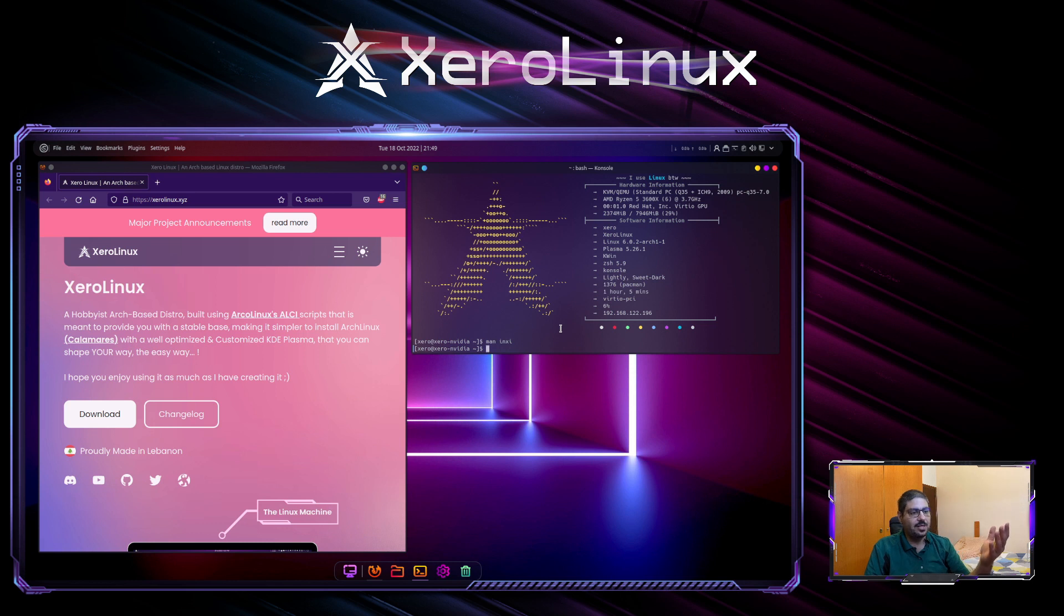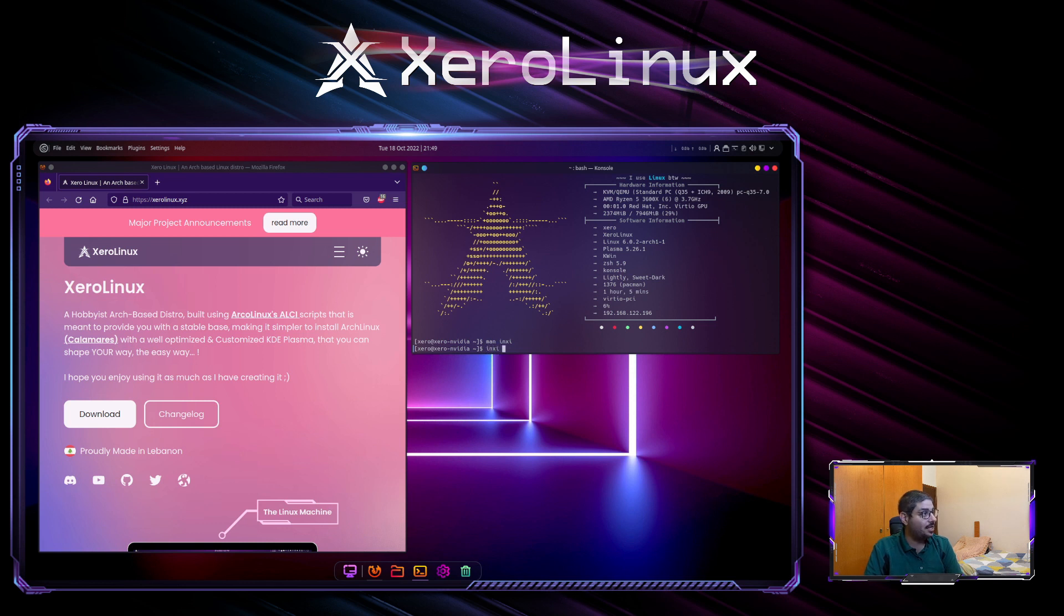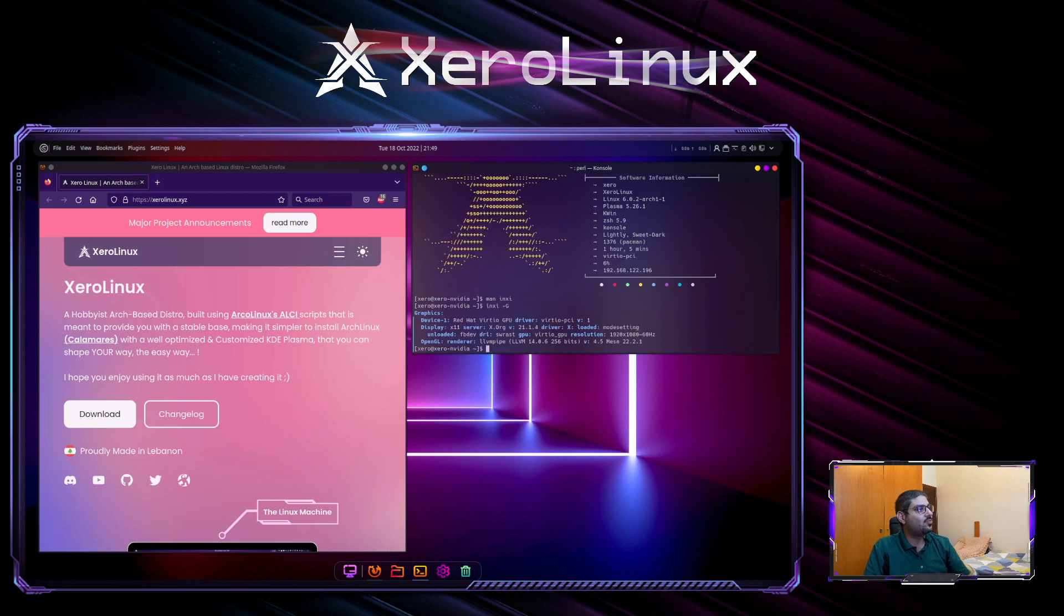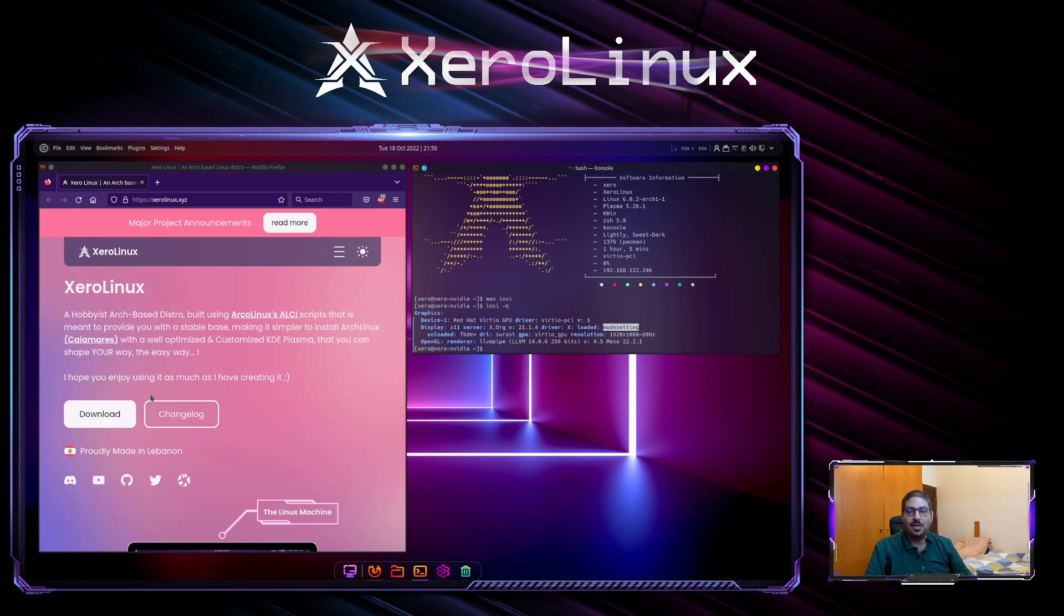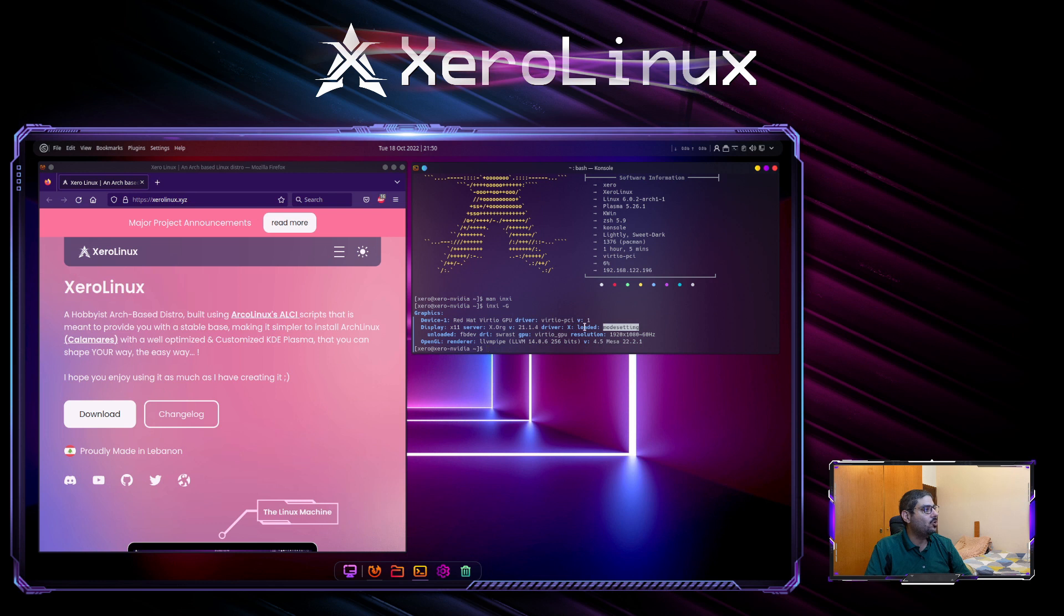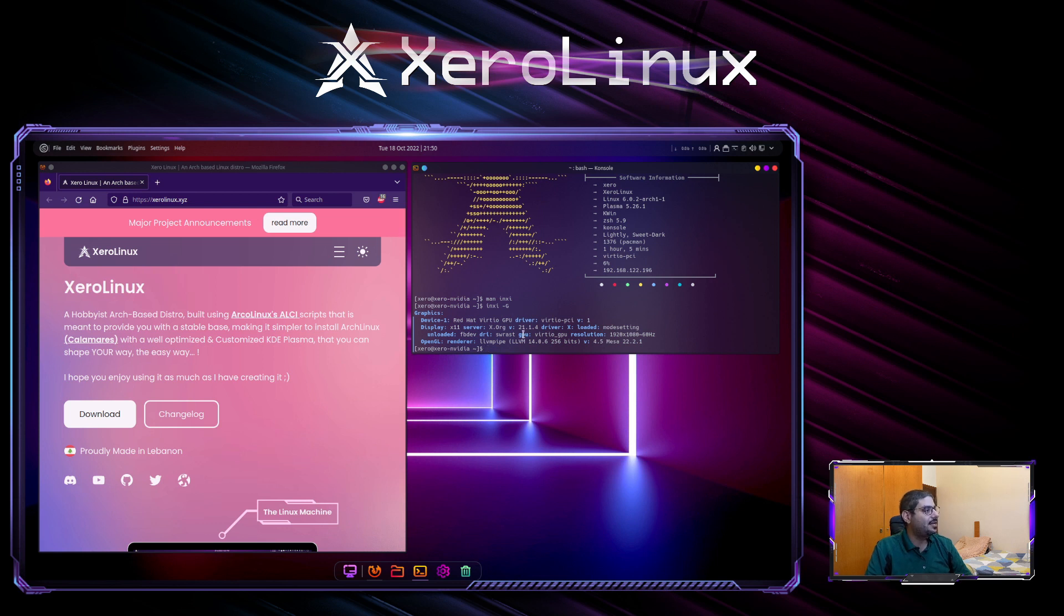In this example, we're going to use the graphics. So we type INXI dash G. This will tell us what graphic cards are connected and what driver is loaded. We see that loaded is mode setting. What does mode setting mean? Mode setting means no driver is loaded. If you own an NVIDIA driver and after running INXI dash G, you get loaded mode setting, that means no driver is loaded. You need to install the driver. And here it tells you what GPU you have. Since we are in a VM, it tells us VertIO GPU.